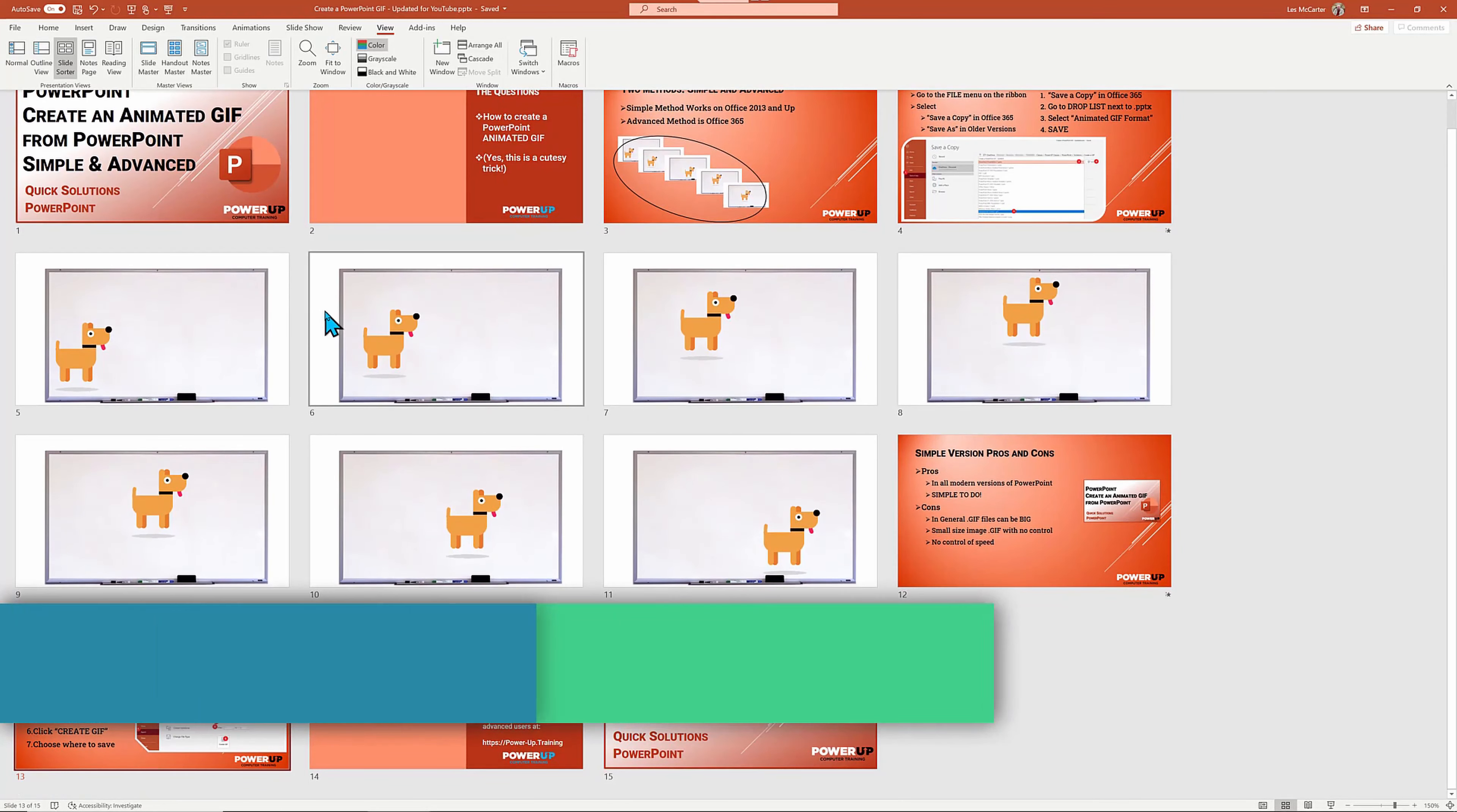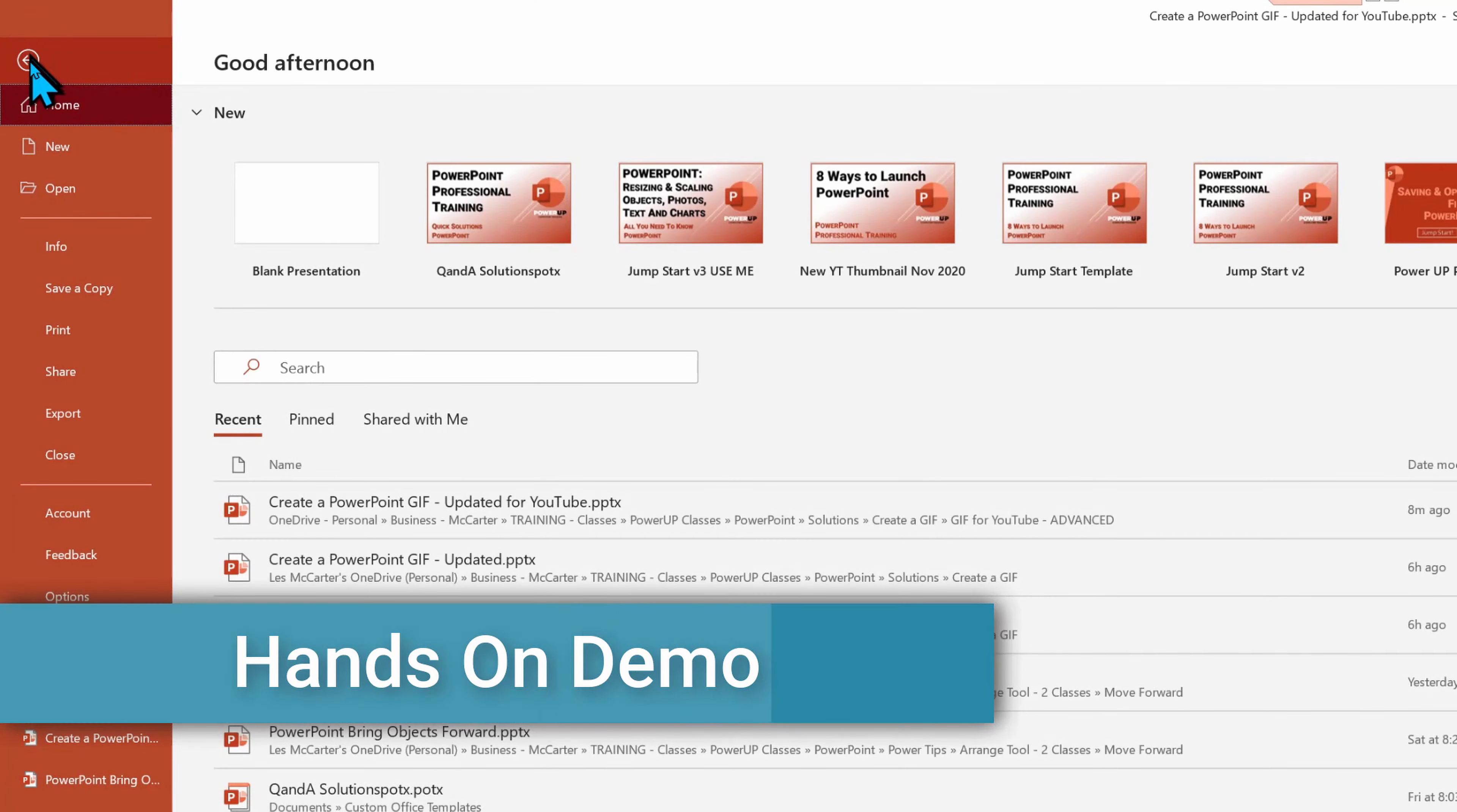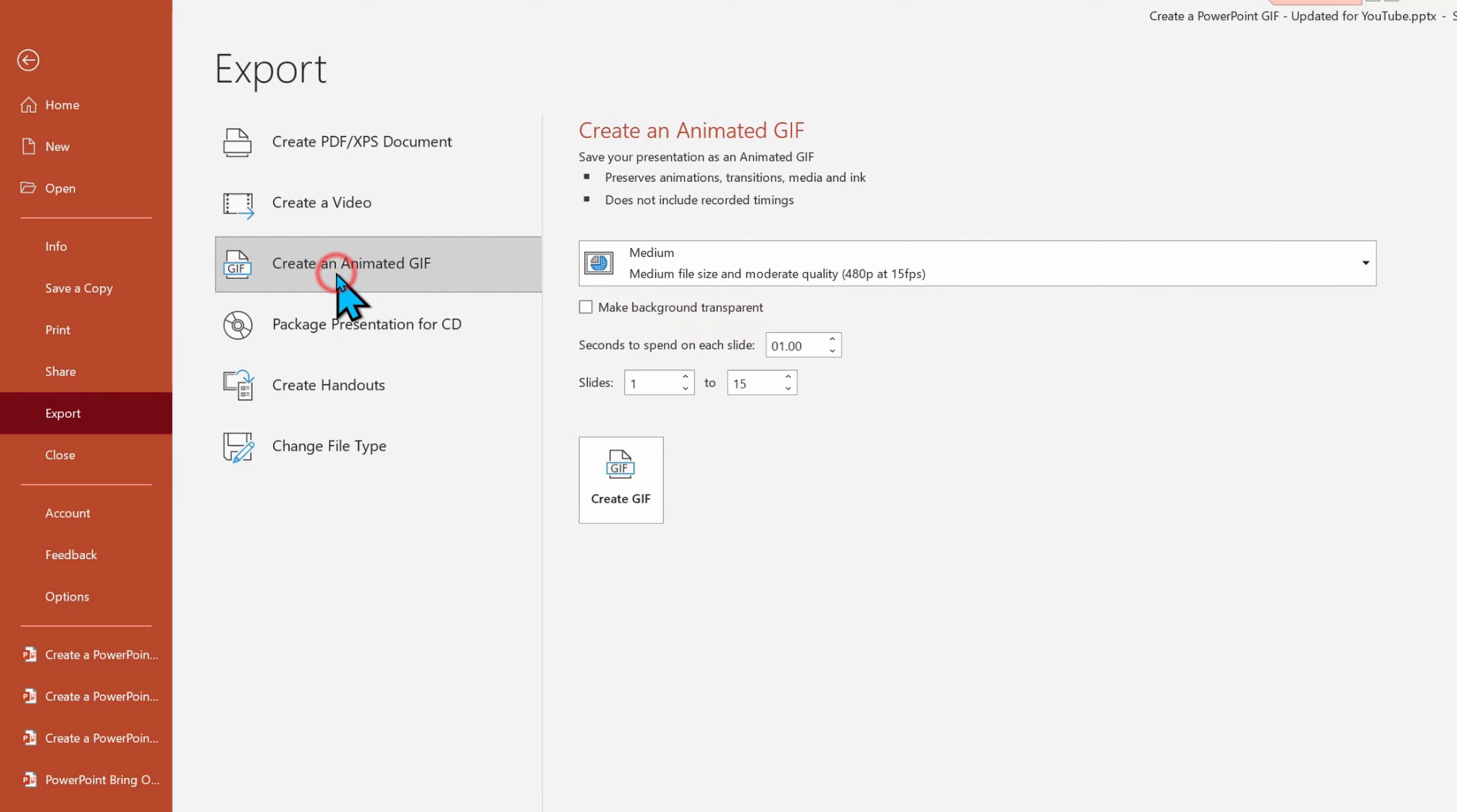I'm going to use the same presentation. And like before, we'll start with File from the ribbon menu and this time, instead of choosing Save a Copy, we're going to go down to Export. With Export, there's a variety of choices. We're focusing on creating an animated GIF from there.